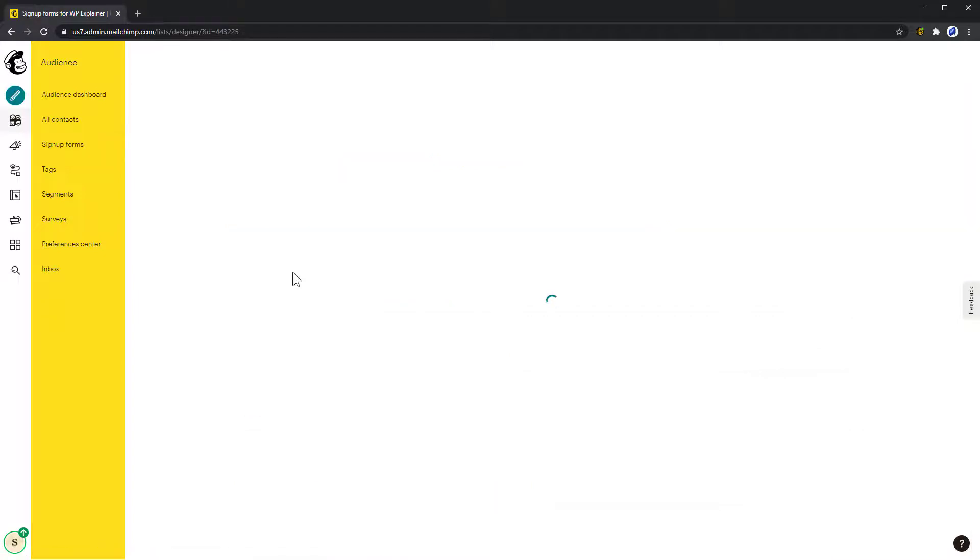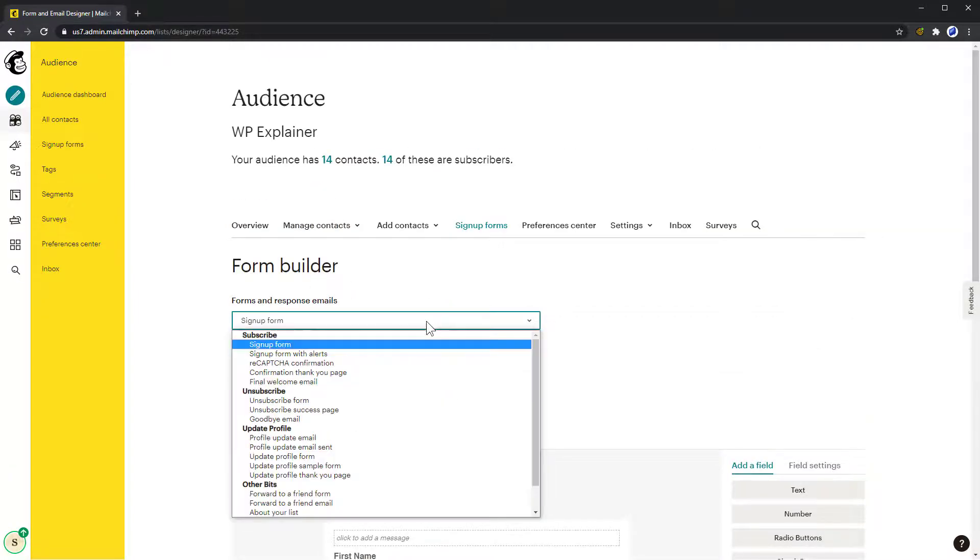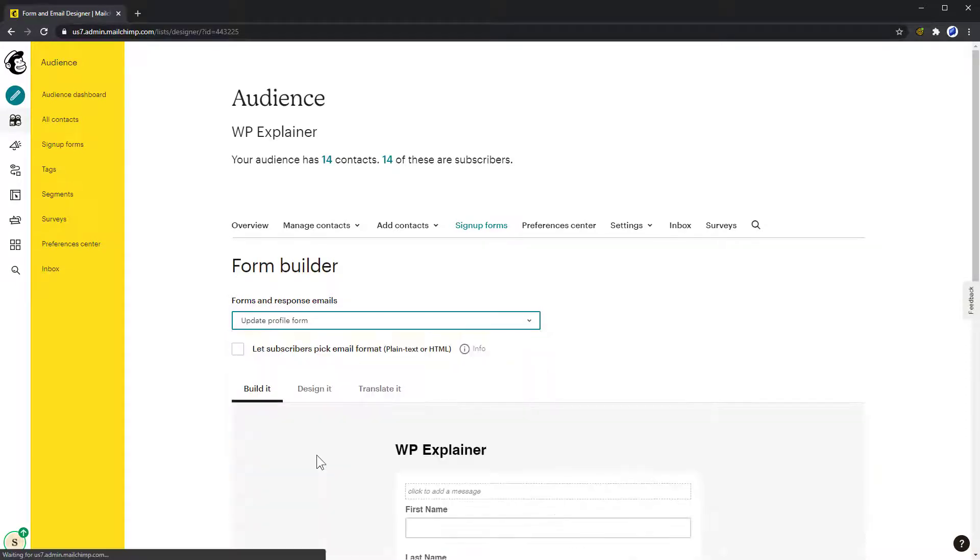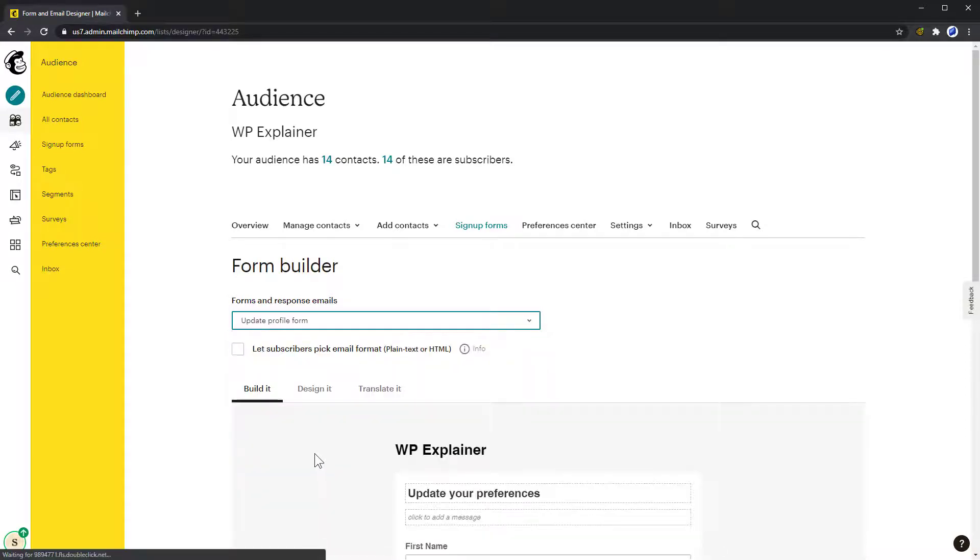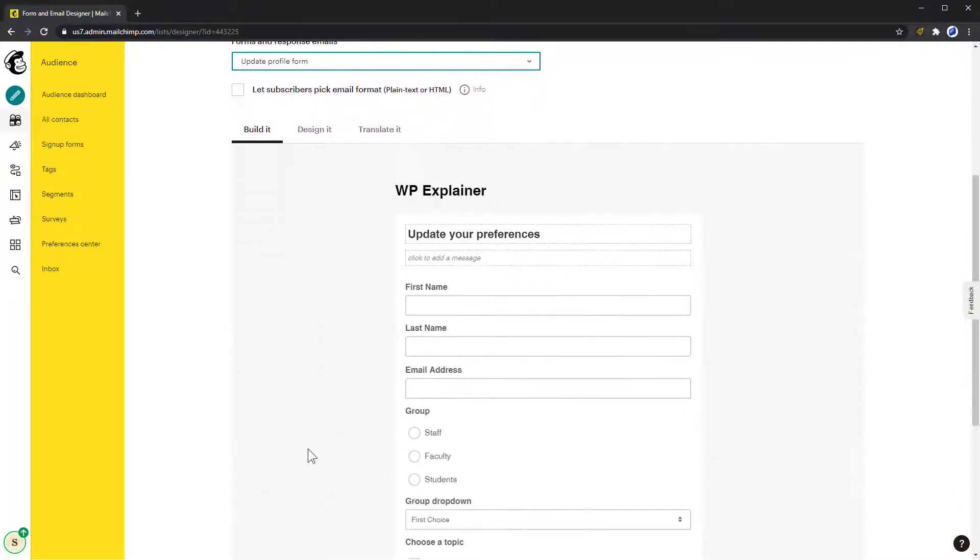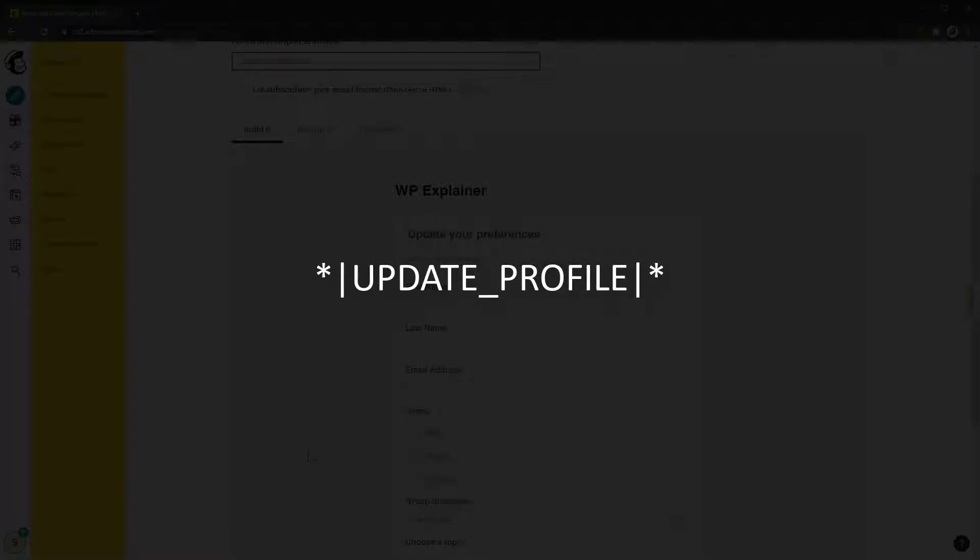You can change the look of the Update Preferences page by going to Signup Forms, Form Builder, and then selecting Update Profile Form in the dropdown. If you don't have an Update Preferences link in your newsletter footer, you can use this shortcode to add it. You can also find this shortcode below this video.